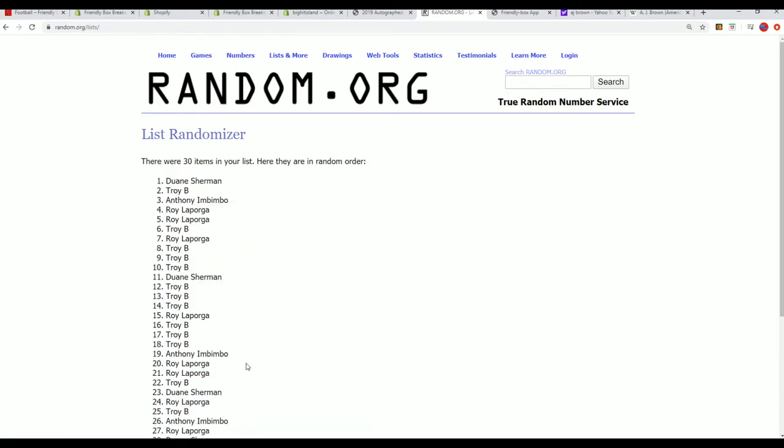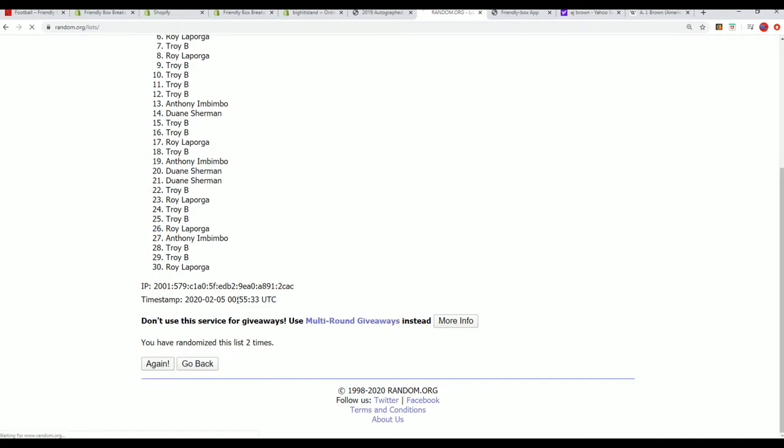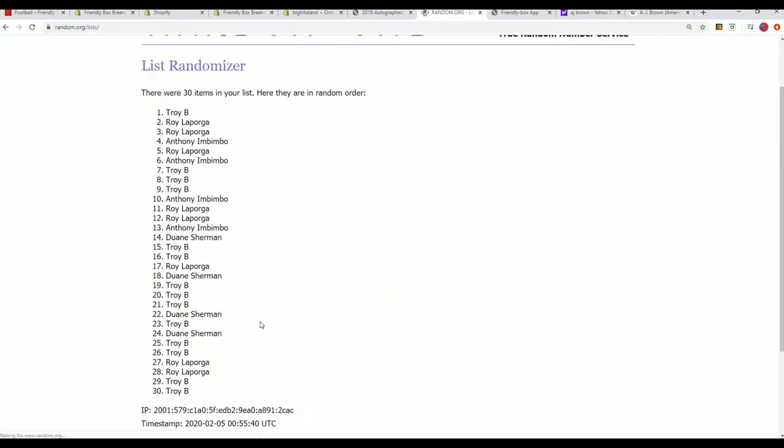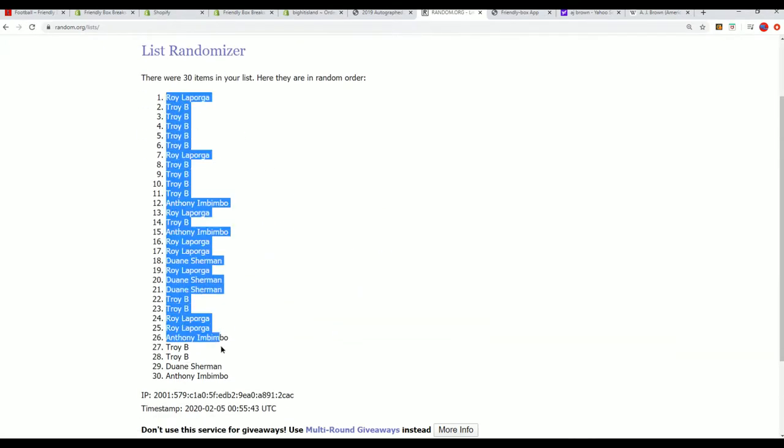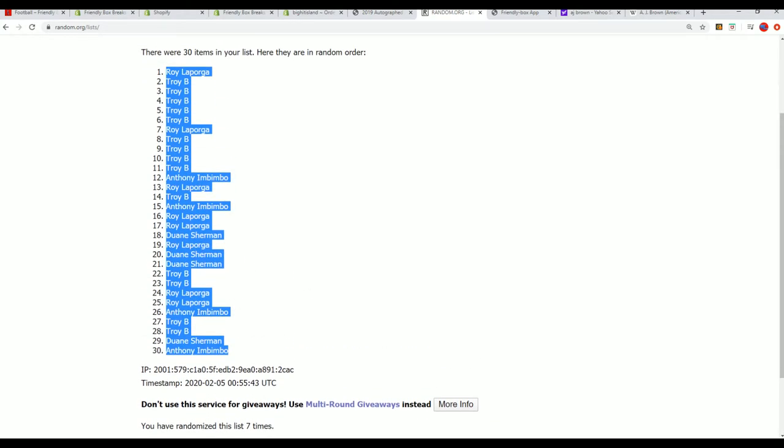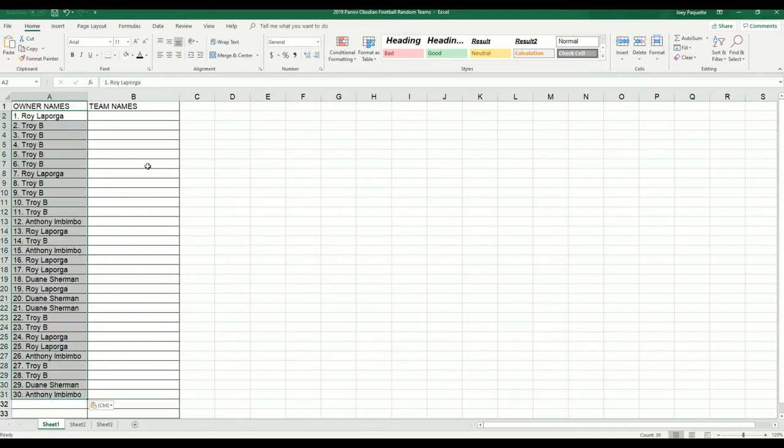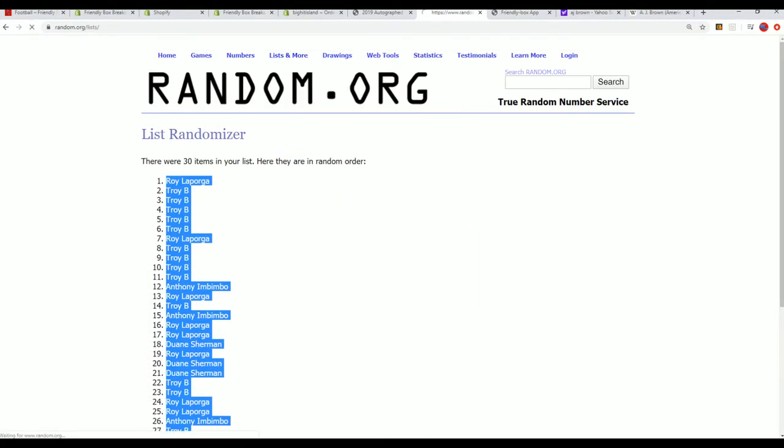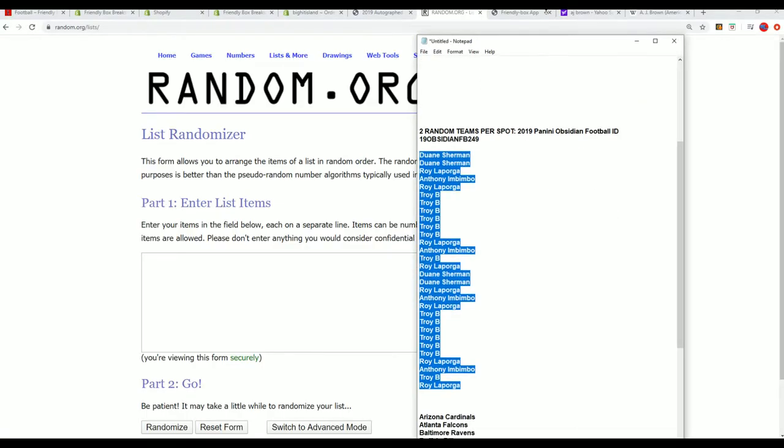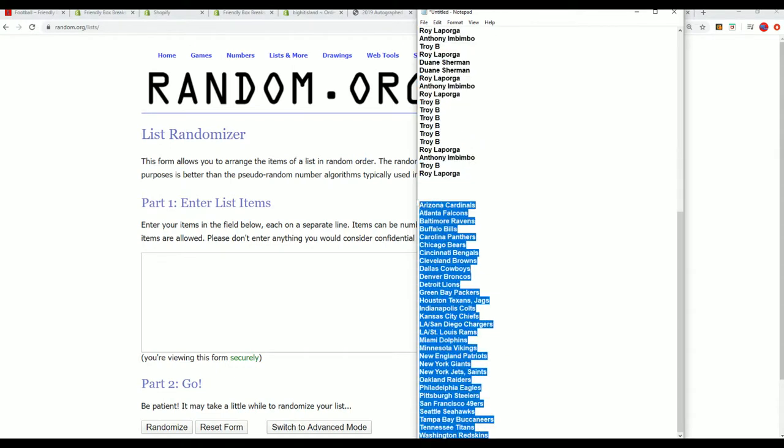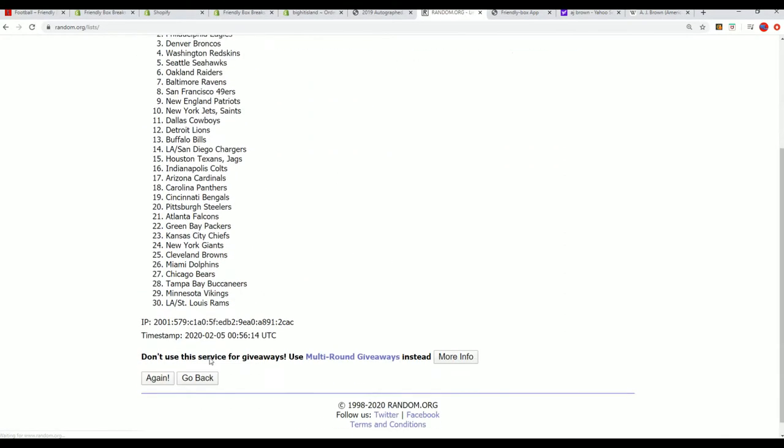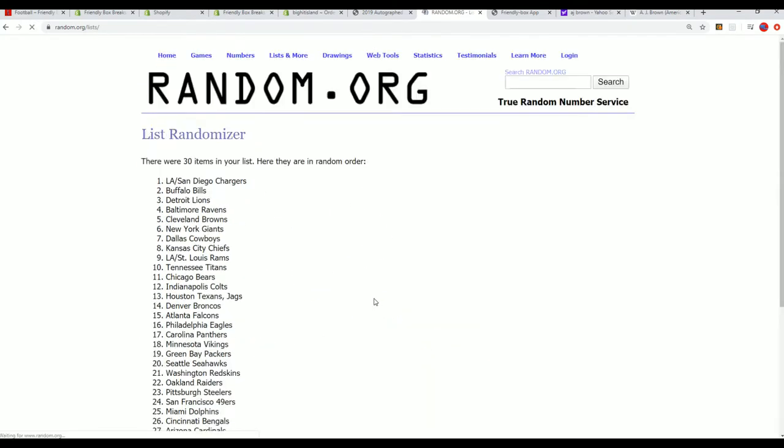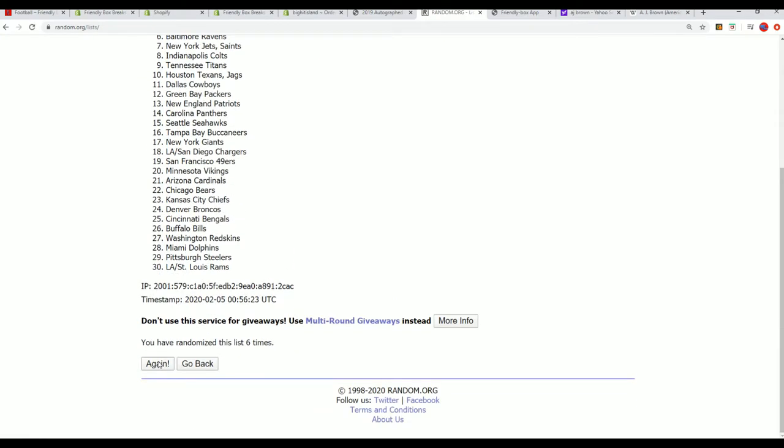Seven times through for the owner names, seven times through for the teams. They will stack the list up side by side, find out what happens next in Obsidian. Here's the lucky number seven. The first list is finished going through.